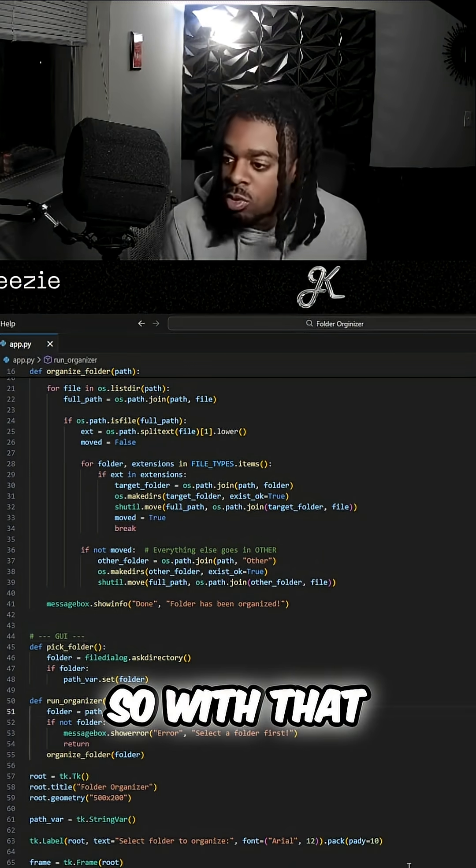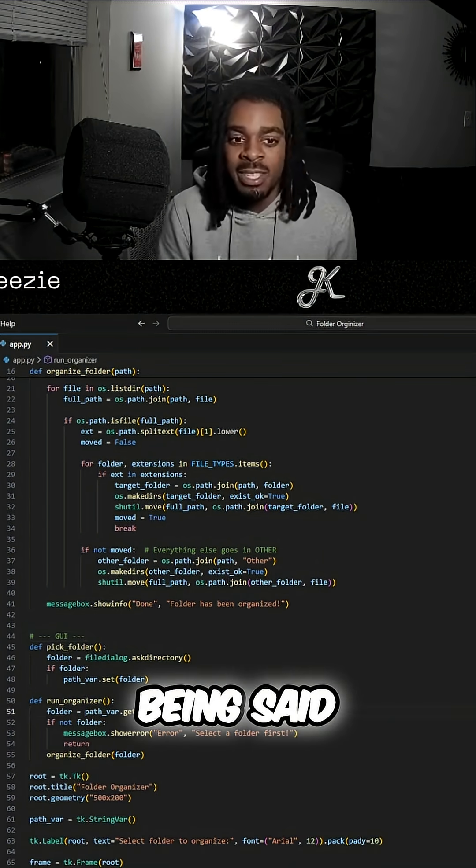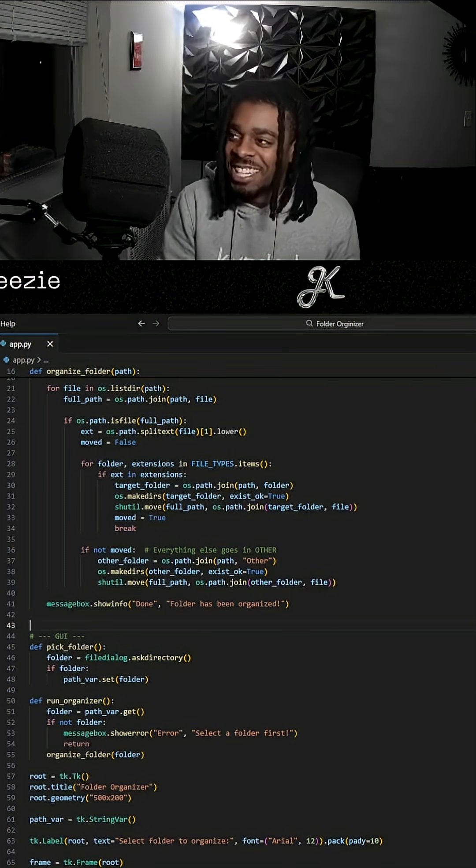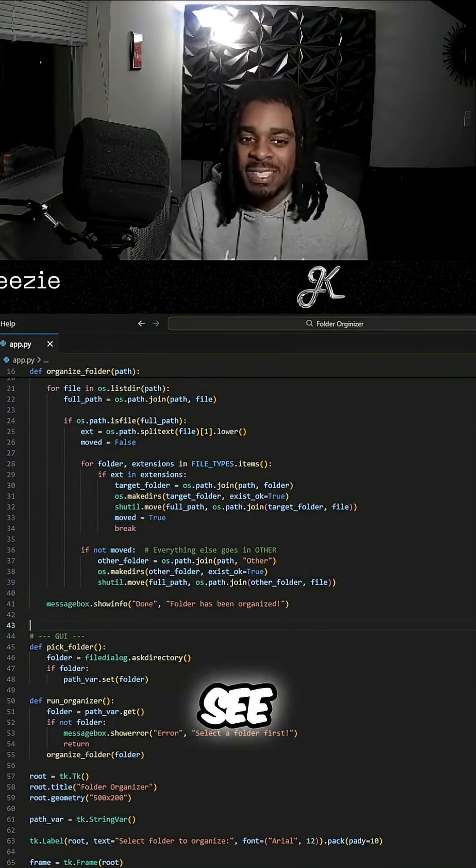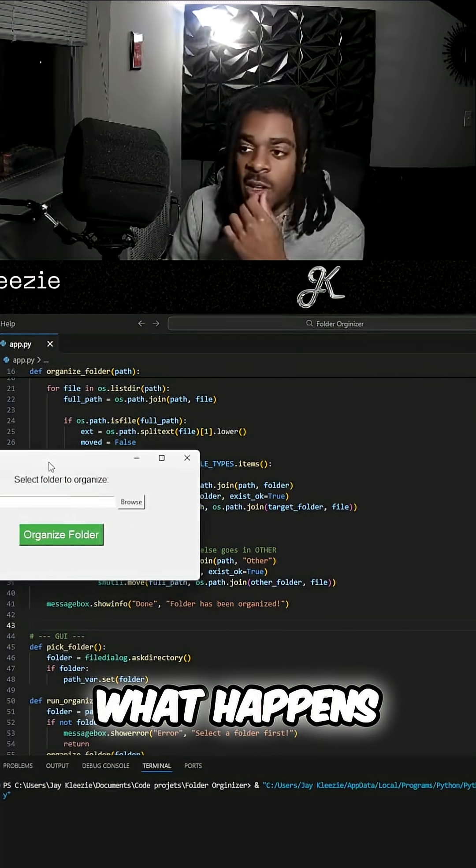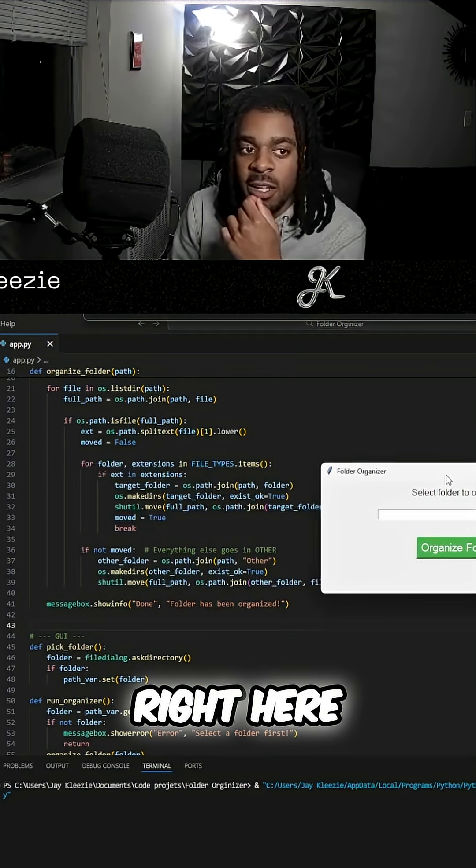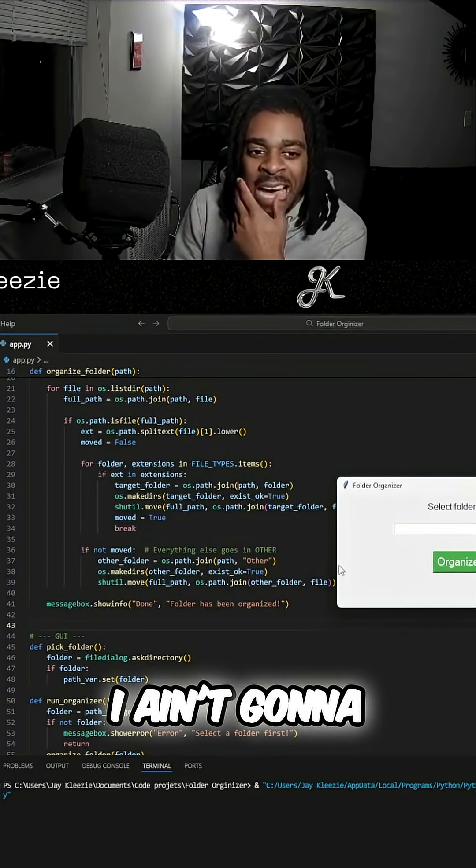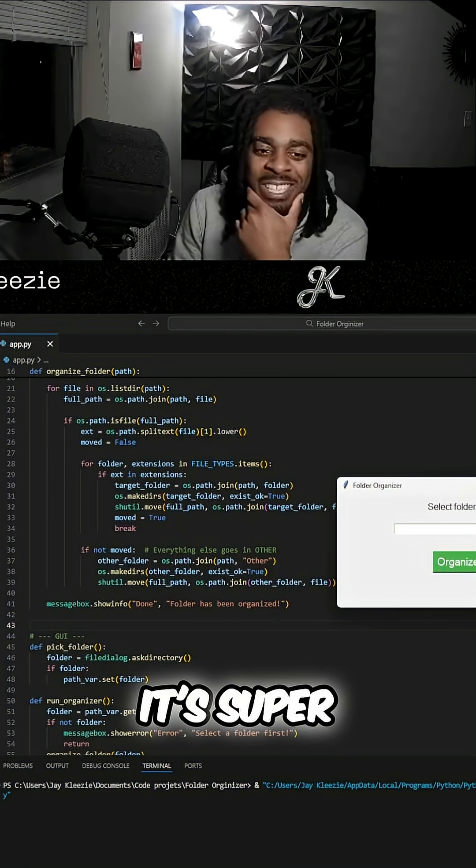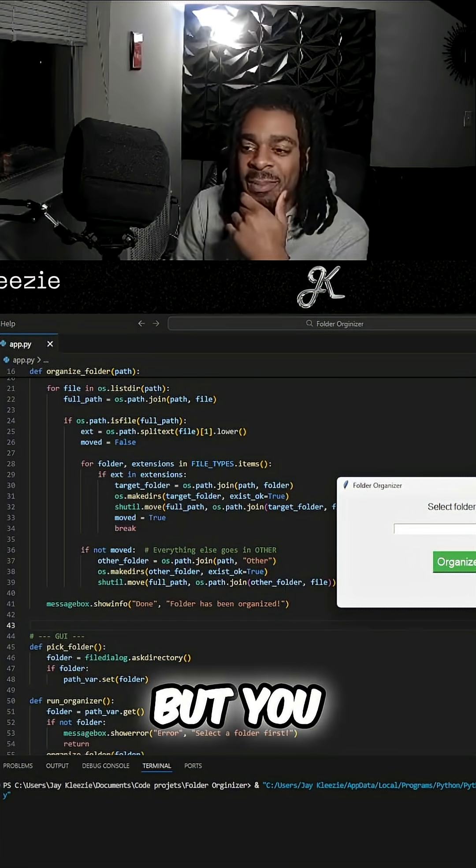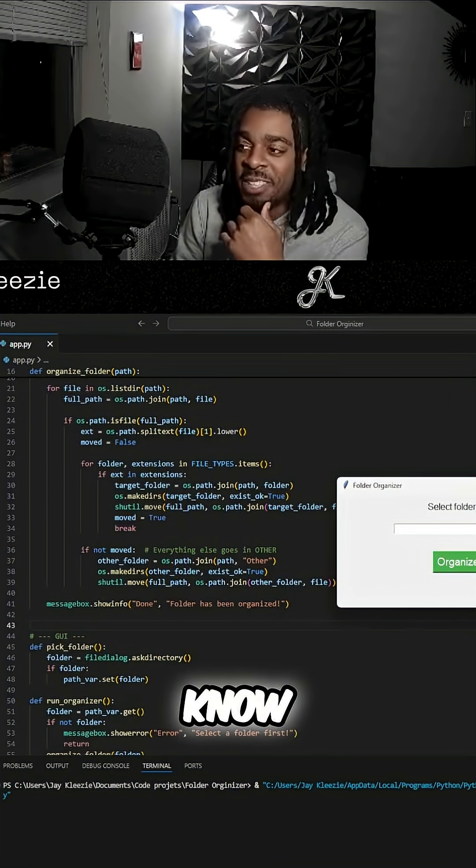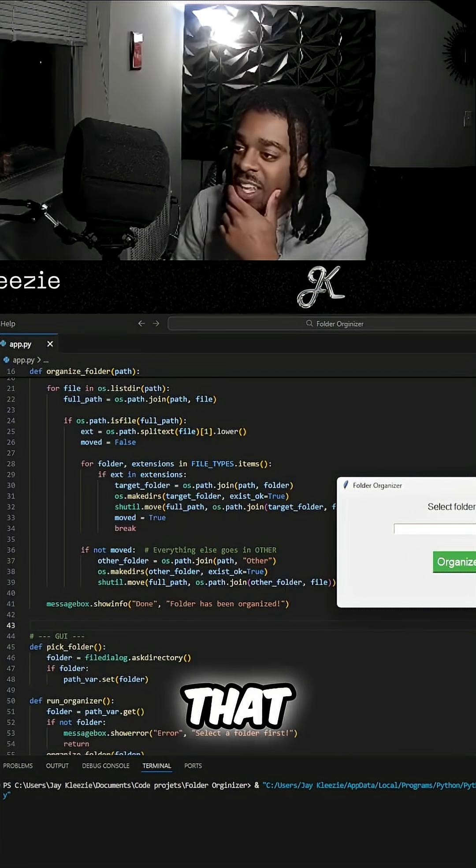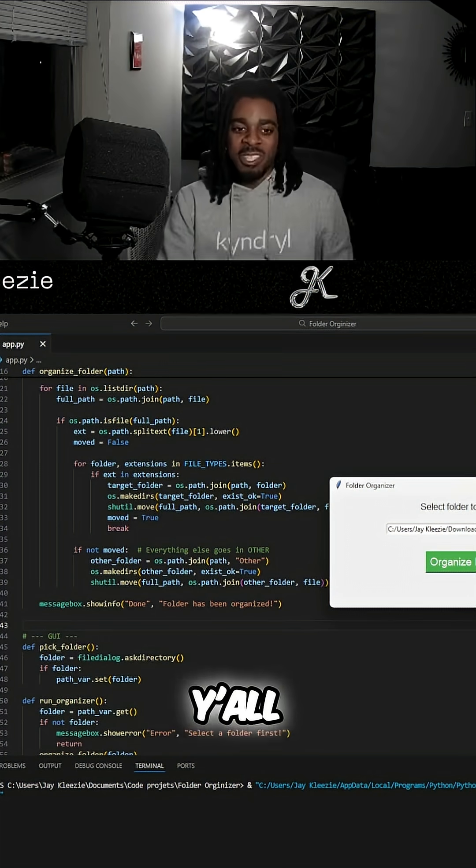Let's see if this works. So with that being said, let's go ahead and run it and see what happens. Okay, here it goes right here. So we got like, you know, I ain't gonna say it's super modern, but it's better than the terminal I'll tell you that. All right, let's see if this works.